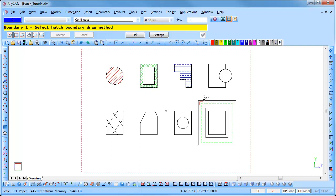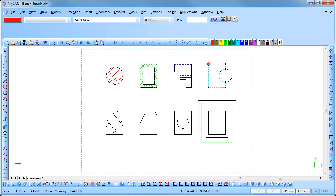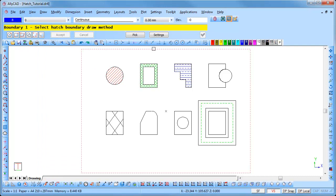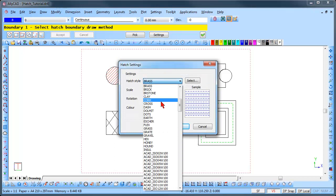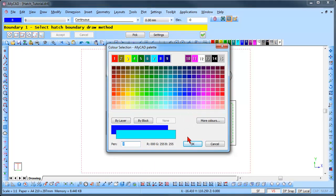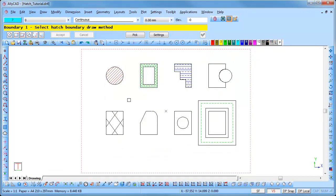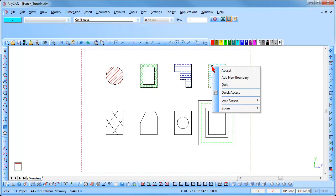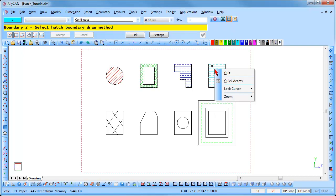The next example has been drawn as a closed polyline and has a circle — both are entities, so we can use the entities hatch option. A line and arc are also entities and you could use this function to select each one individually and create a boundary. Select the Settings button and change the hatch pattern and color. Select the entities boundary option and you are prompted to indicate the entity to add — click inside the rectangular shape. Right-click and select Accept, then right-click and select Quit.